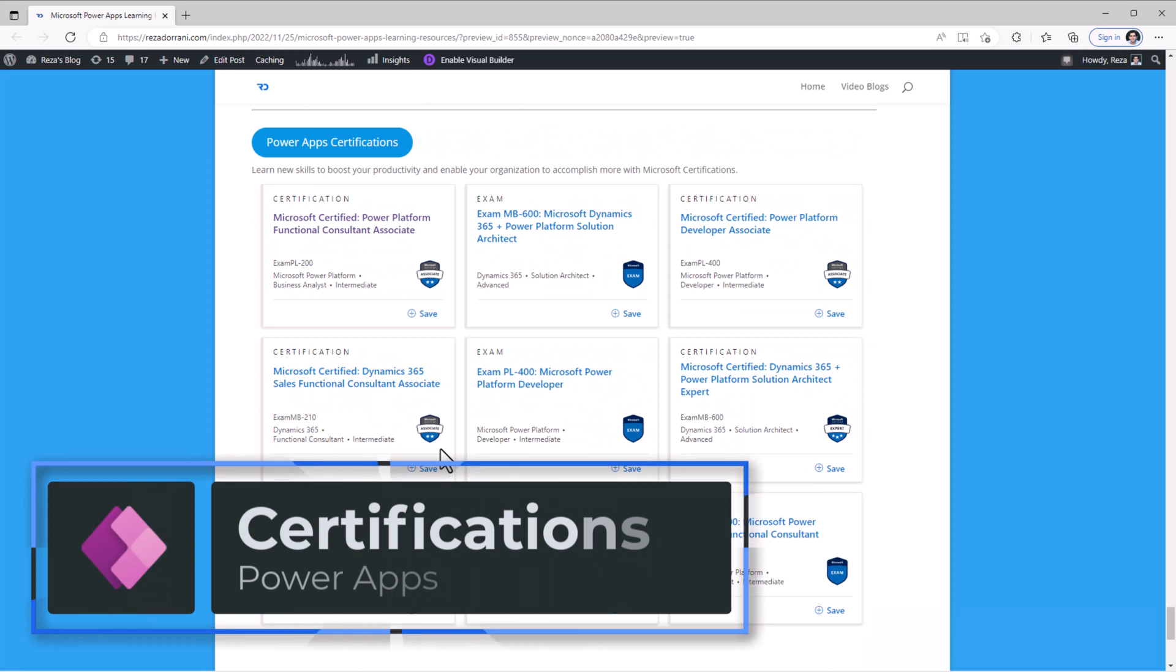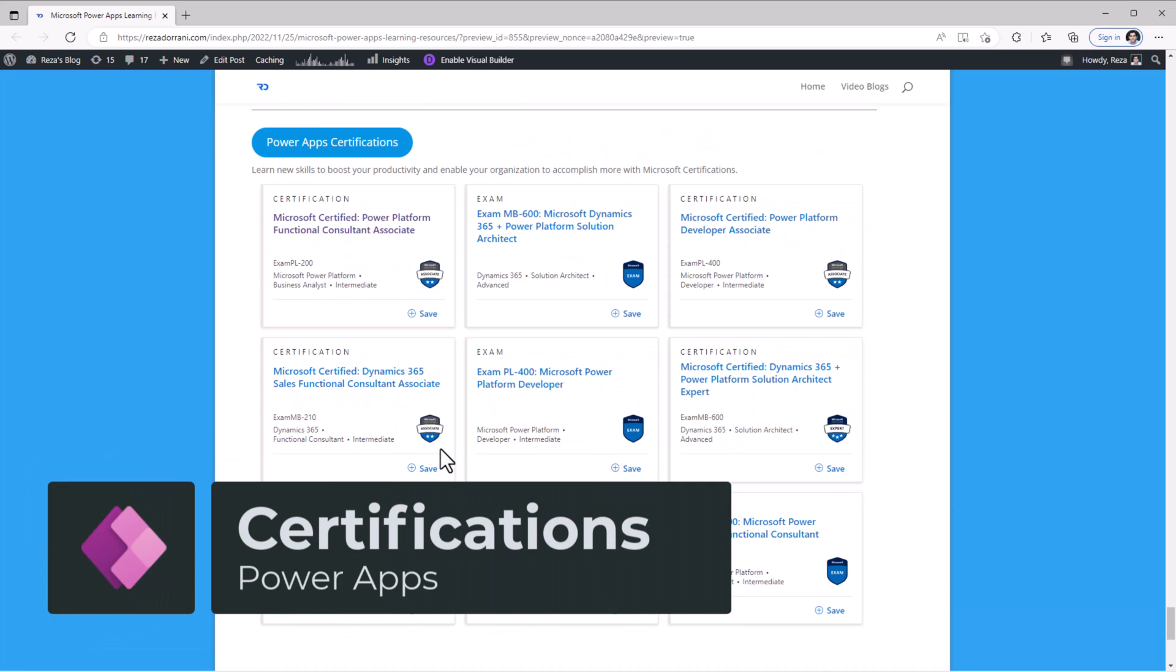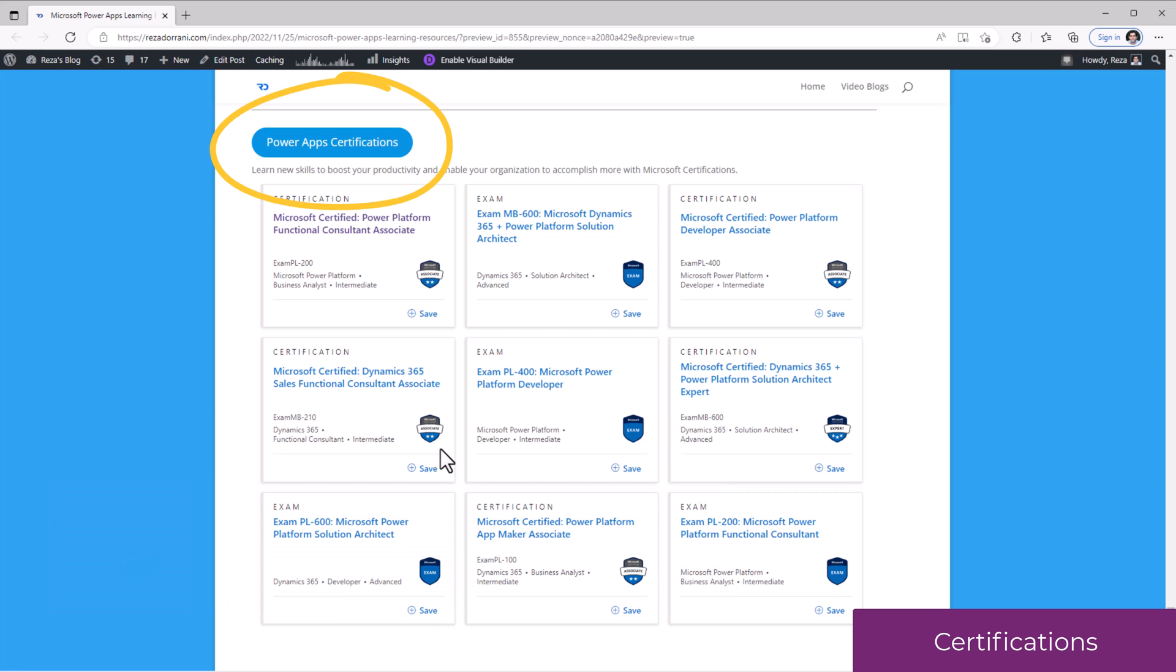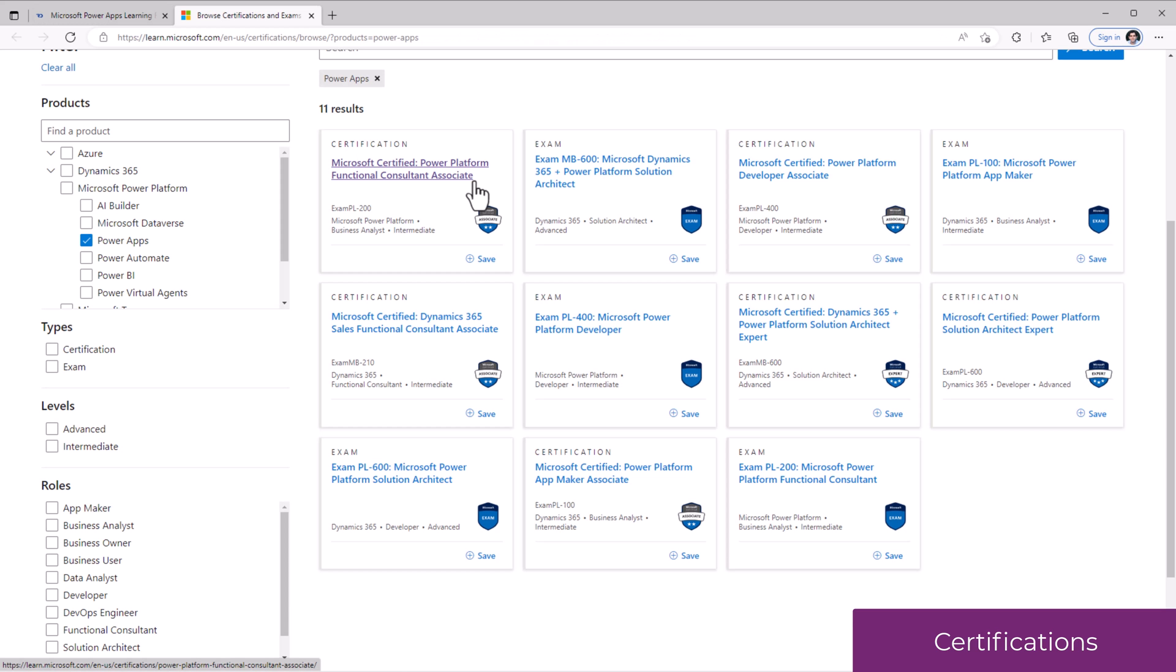It's always best to keep up to date with the latest certifications, and it's a good way to test your skills around the Power Platform. Link takes us to all the certifications that are available for PowerApps.